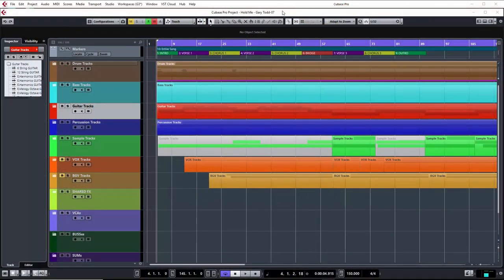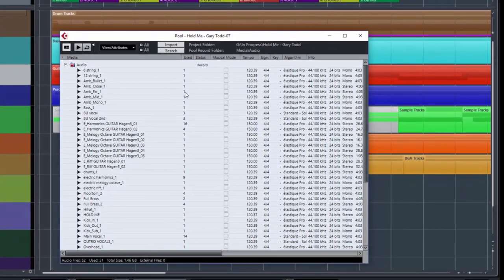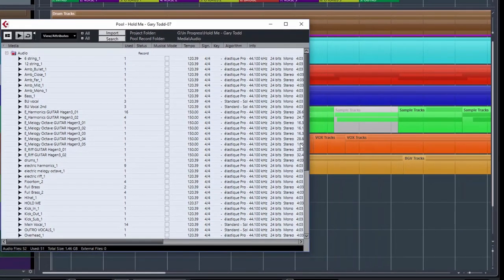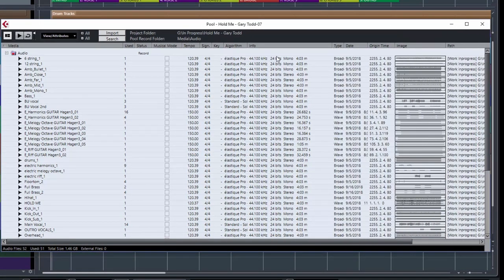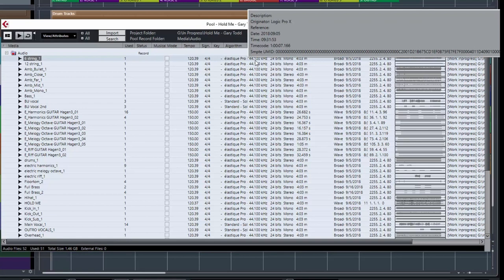So I've got a song here in Cubase. To give you an example of what we're talking about — if I open up the pool window, you can see the audio files that have been imported into this song. Each one of these tracks is an individual instrument and an individual audio file. You can see there's lots of extra detail, but what we have is 44.1 kilohertz files, 24-bit, some mono, some stereo.